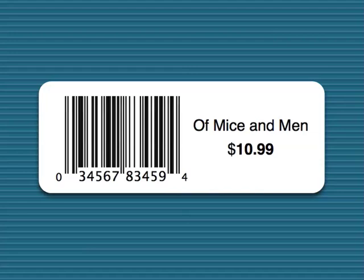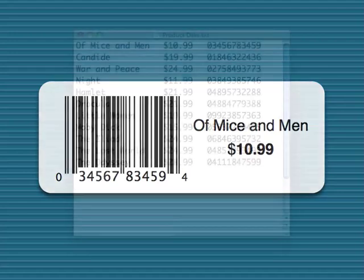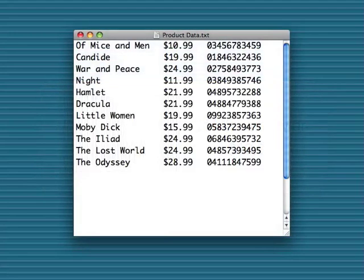We'll use a tab-delimited text file as the data source. As you can see, our text file contains three columns separated by tabs. These columns contain our data.